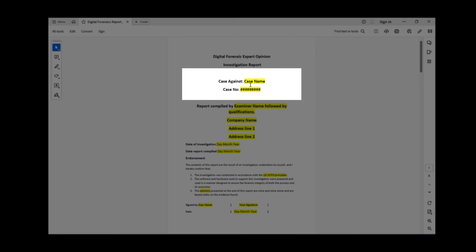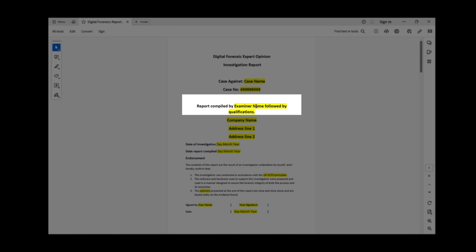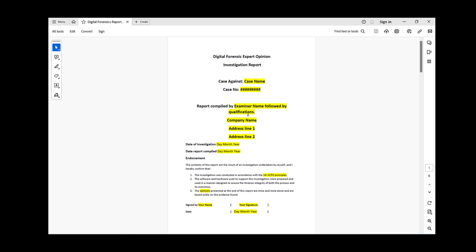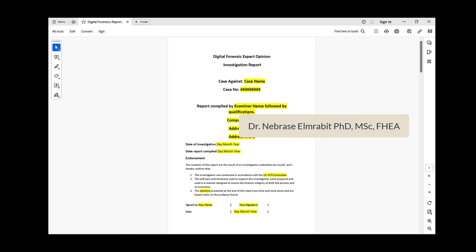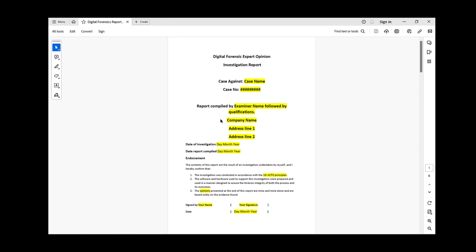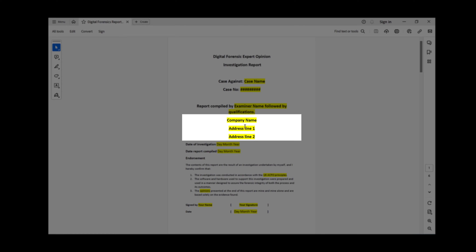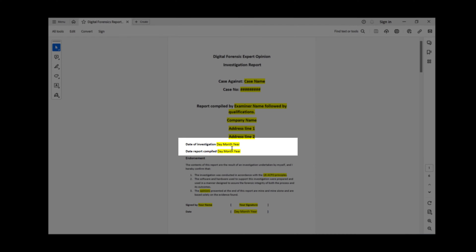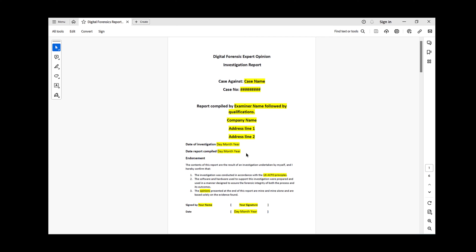Within your digital forensic report you have to have a cover page. That should include the case, who the case is against, the case number, the examiner name, and any qualifications — for example, 'Robert, PhD, MC' and so on. Also include the company name and full address including postcode, followed by the date of investigation and the date the report was compiled.